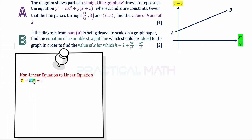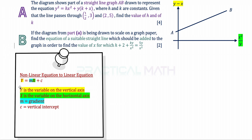The linear equation must be in the form capital Y equals M capital X plus C. Throughout this video, Y highlighted in yellow refers to the variable on the vertical axis, which is y minus x. The capital X highlighted in green refers to the variable on the horizontal axis, which is x squared over y. M highlighted in blue refers to the gradient and C is the vertical intercept. These three colors are important for easy referencing.